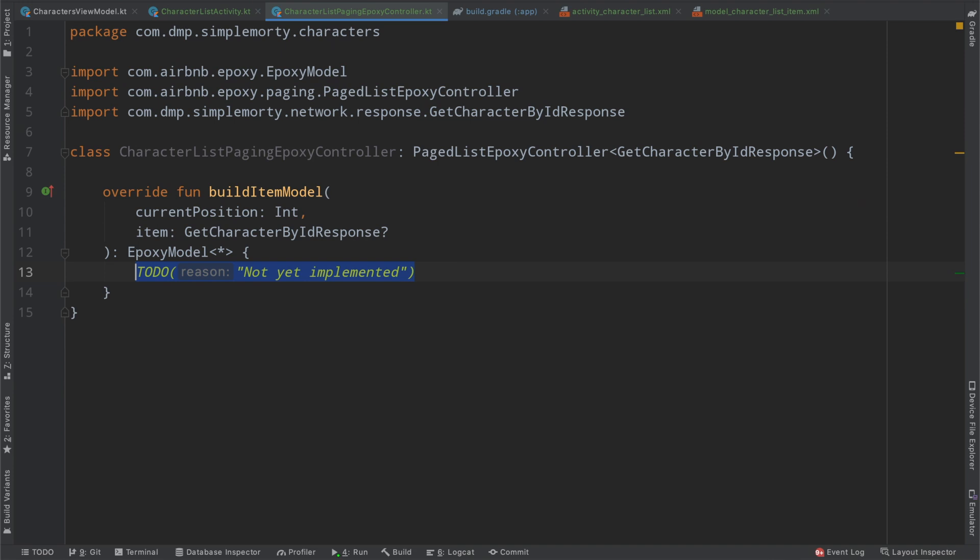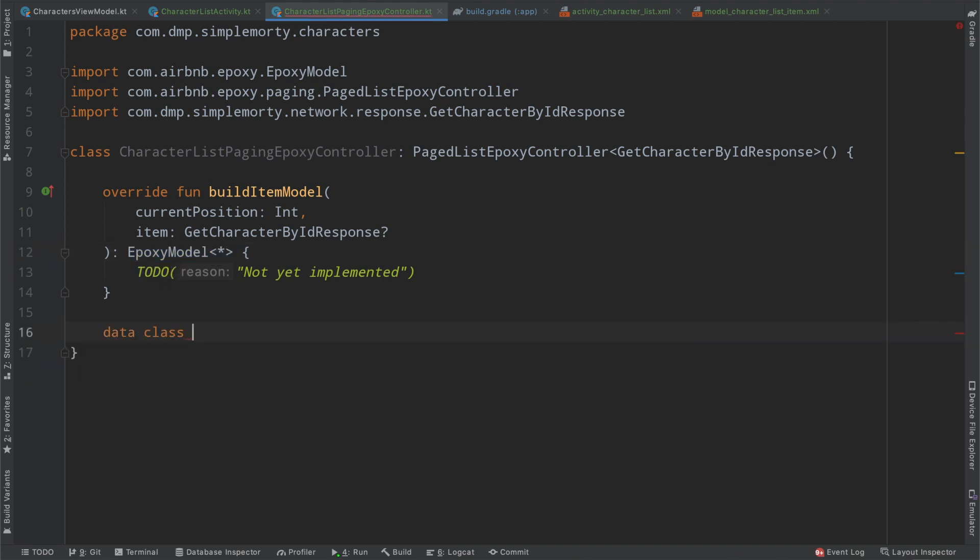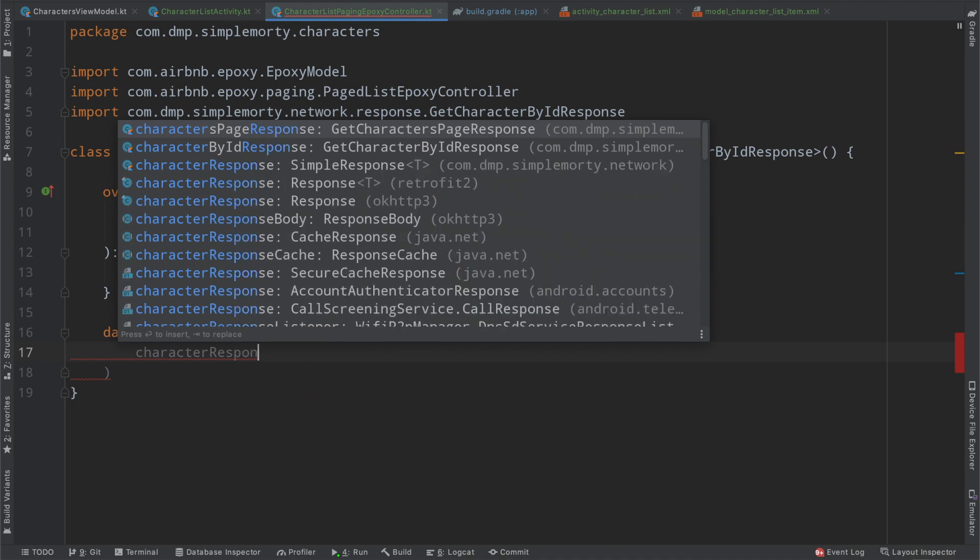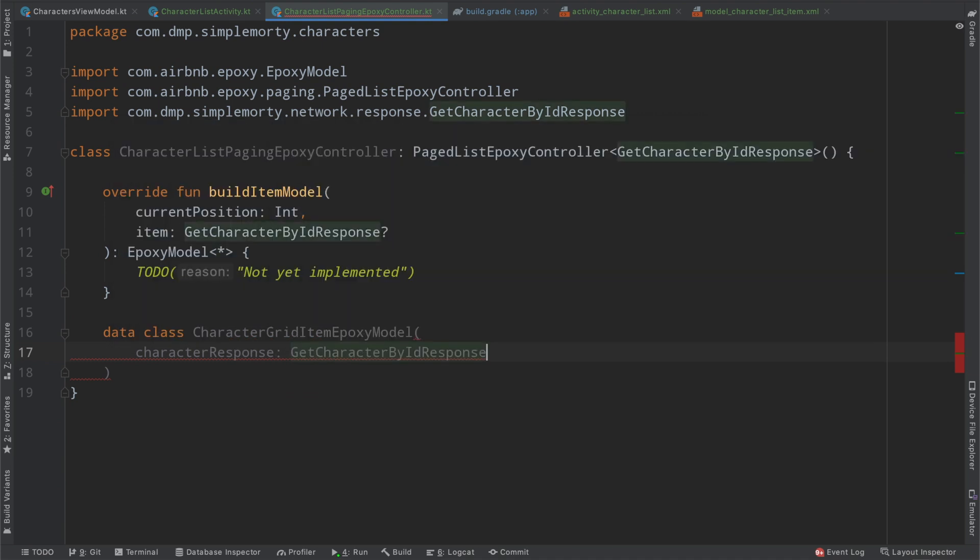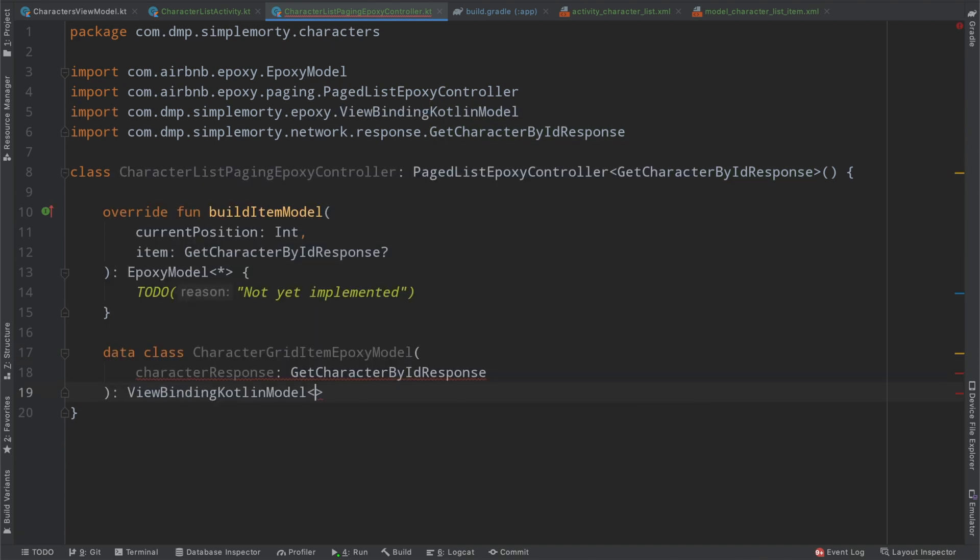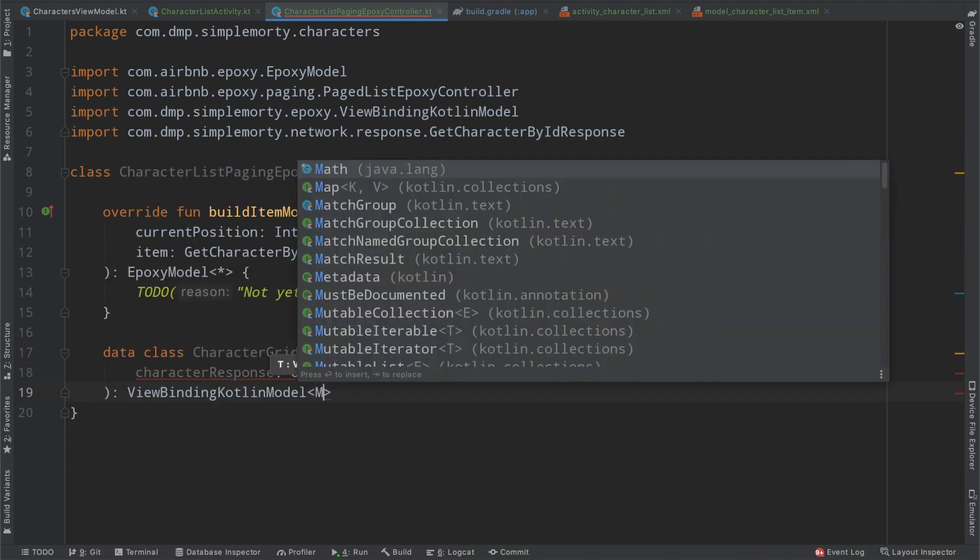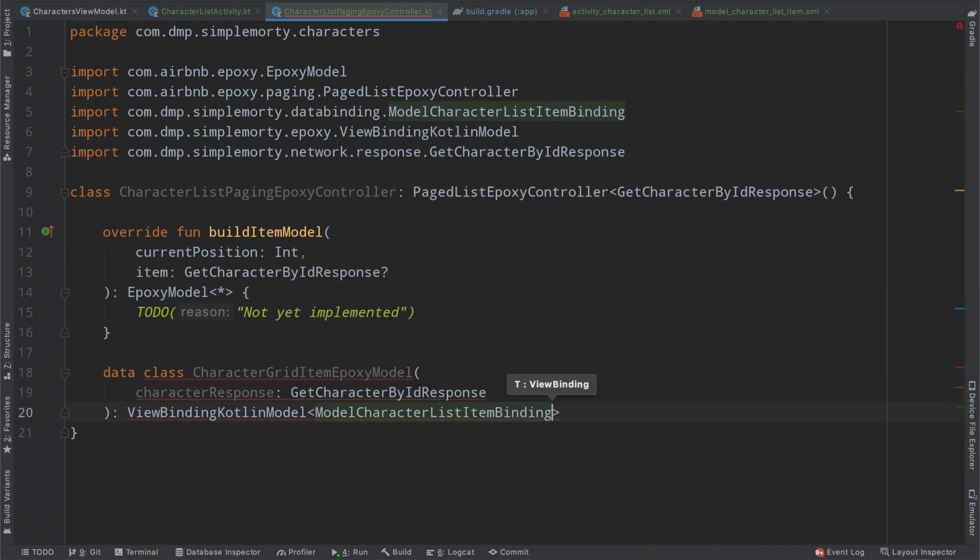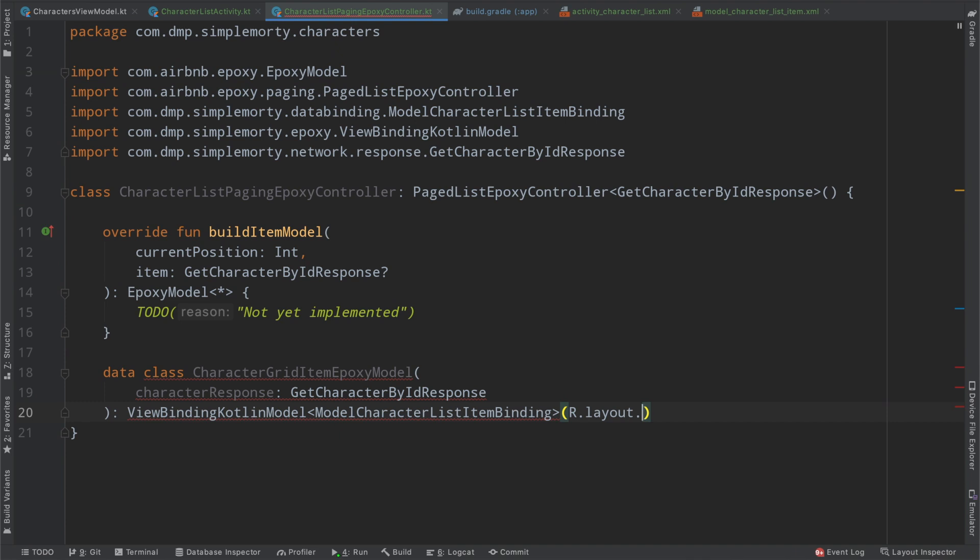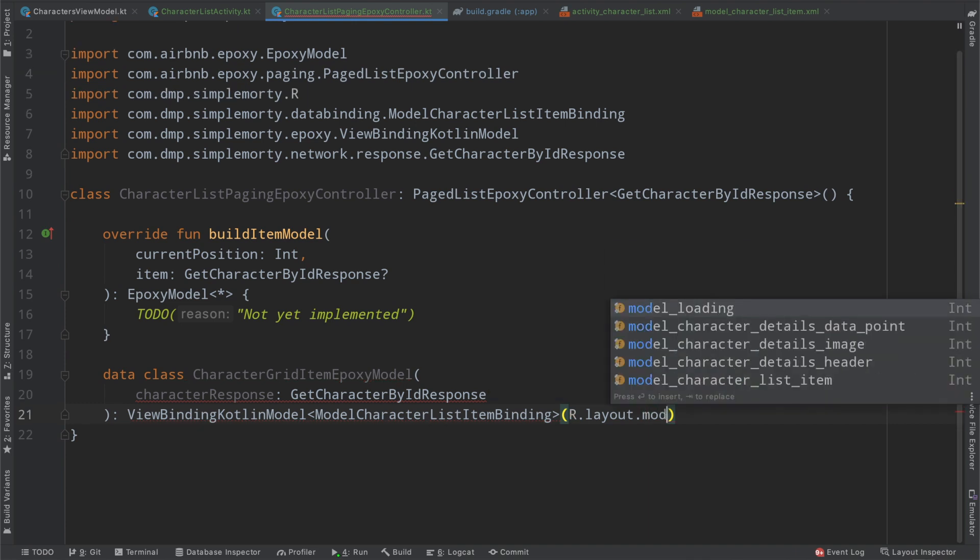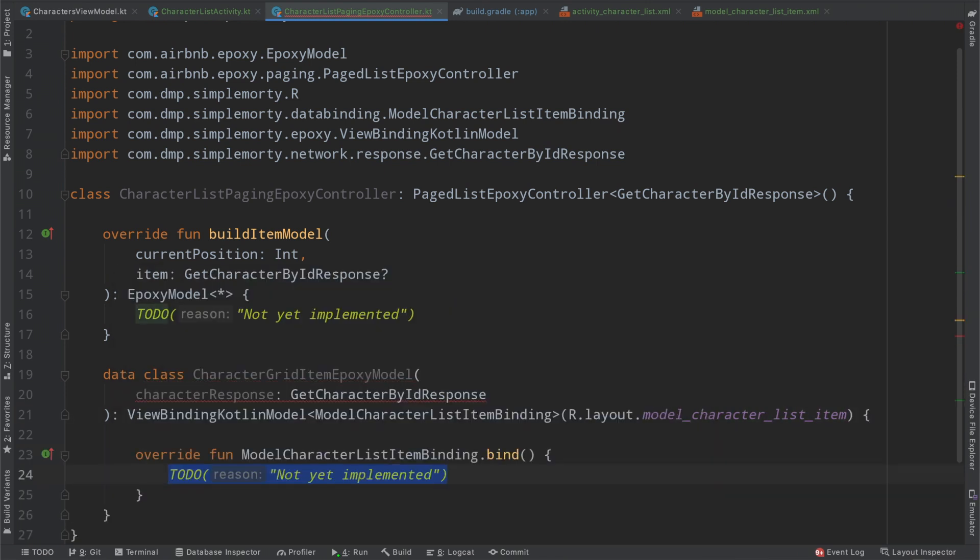And this just plays very nicely with everything that we've set up here inside of our view model. As you can see here, it's a live data of a page list of type get character by ID response. So we can very easily translate that into an epoxy controller as well. We will do so by extending the page list epoxy controller of type get character by ID response. And then again, we need to override a slightly different function here, but it's the same idea, the build item model. It gives you an item based upon what type you've defined this controller to be. And then here we return an epoxy model for the controller.